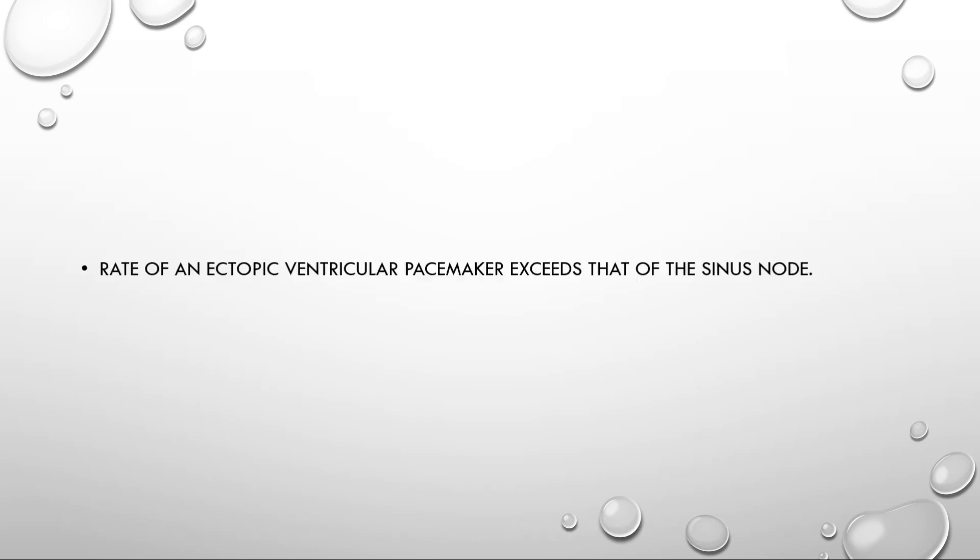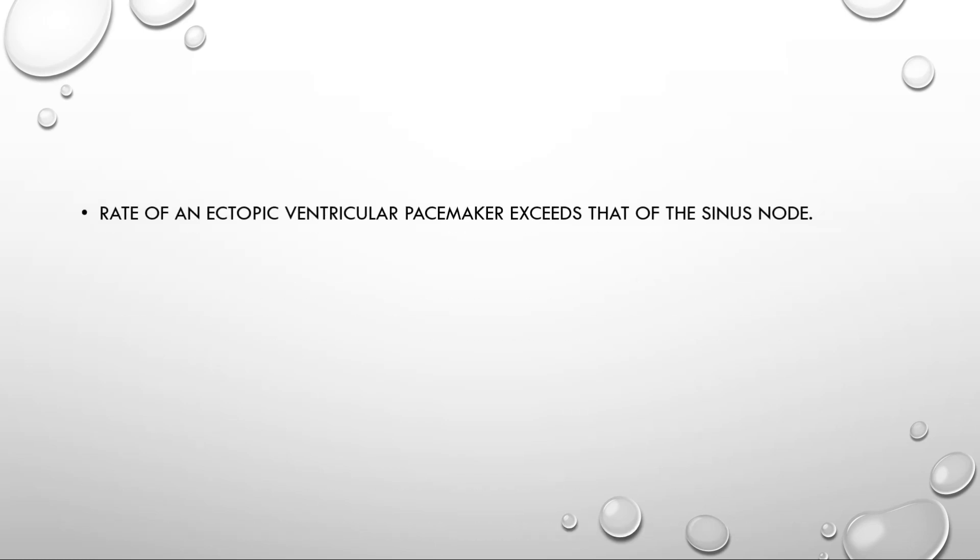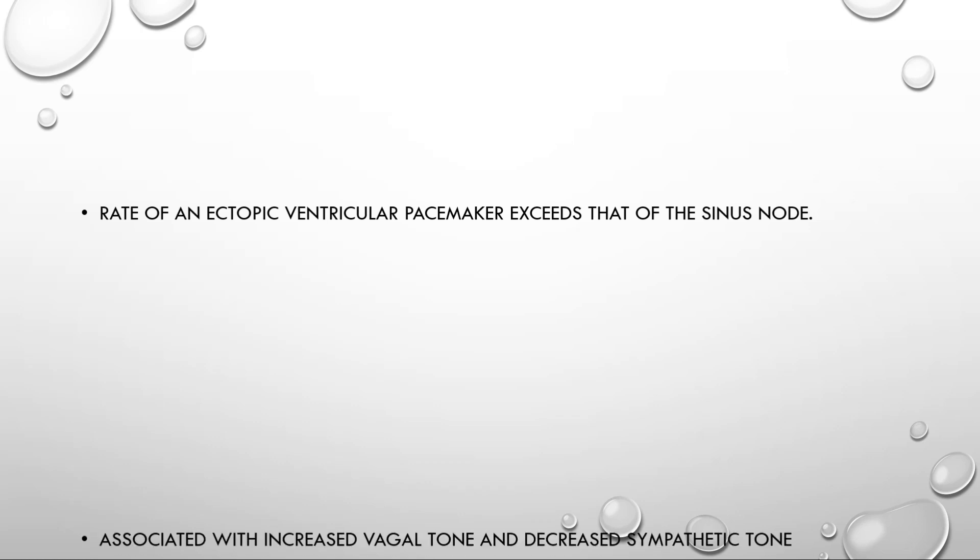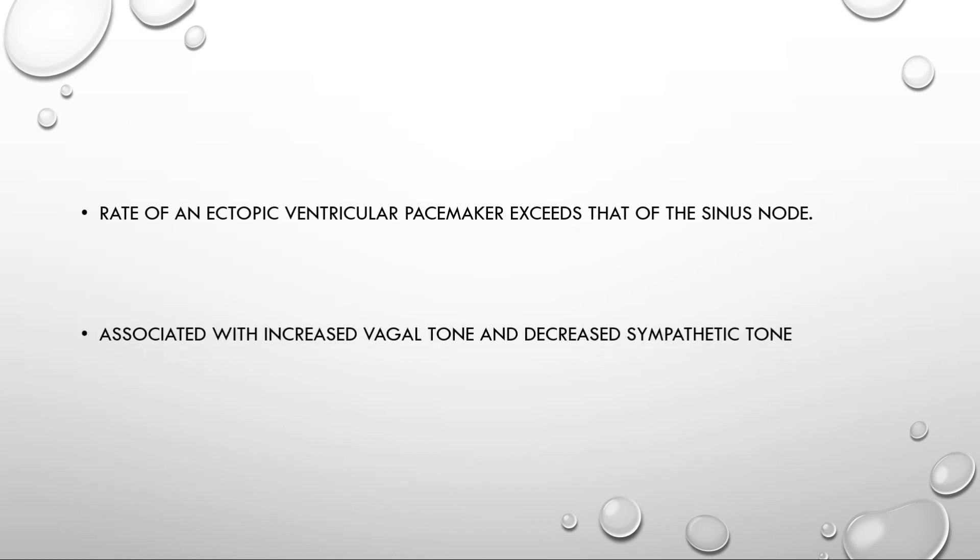So, let's begin the discussion. First of all, what is accelerated idioventricular rhythm? Accelerated idioventricular rhythm results when the rate of an ectopic ventricular pacemaker exceeds that of sinus rhythm. This rhythm is often associated with increased vagal tone and decreased sympathetic tone.